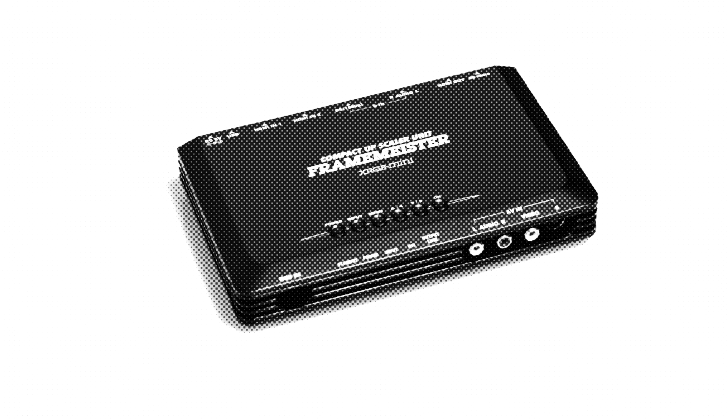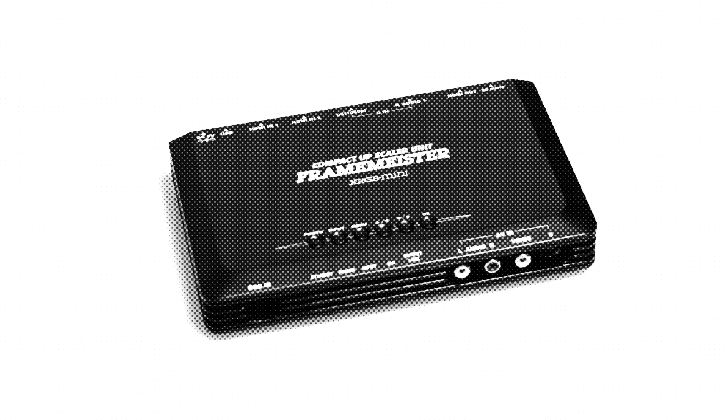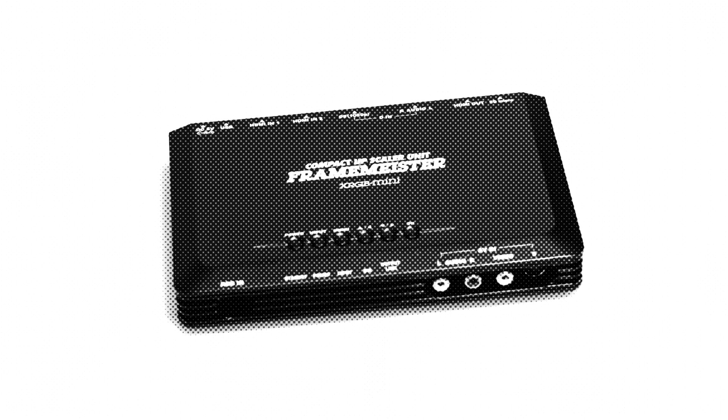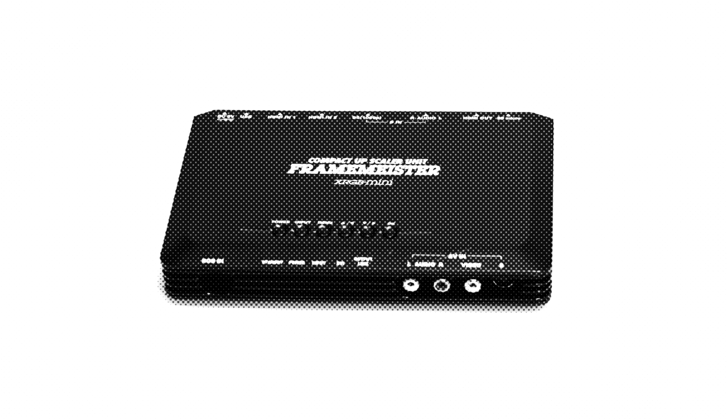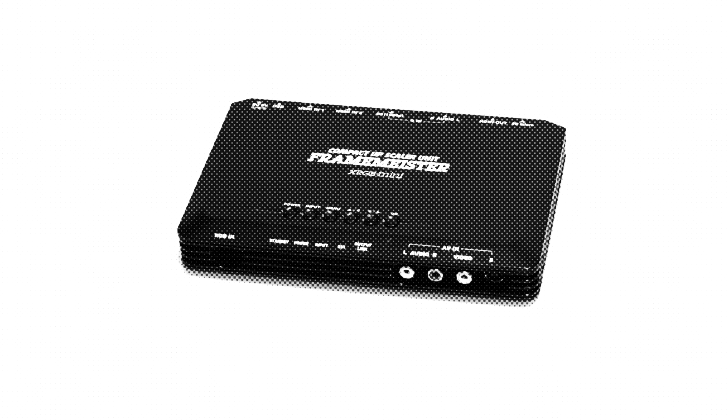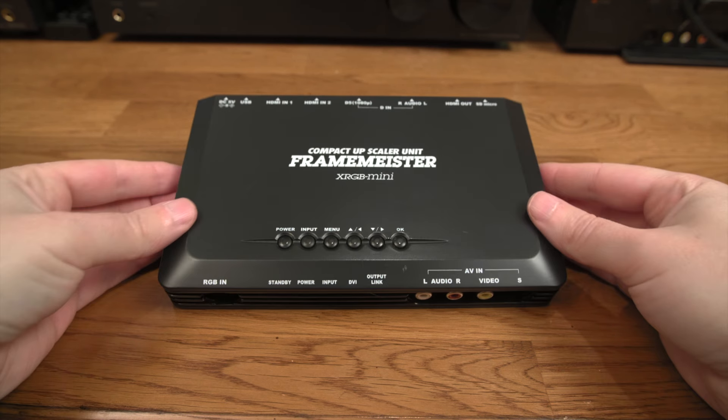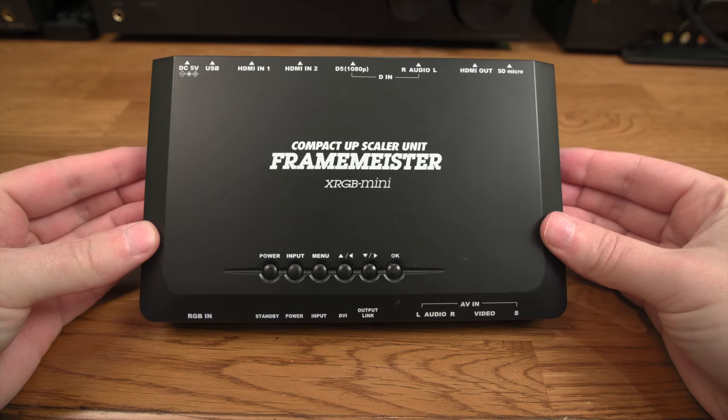Now let's get into some of the more pricey options — and by pricey, I mean costing more than $100, sometimes much more. One of the most popular upscalers is known as the Framemeister. In 2011, the Framemeister, also known as the XRGB Mini, was introduced from MyComSoft and retailed for about $500 at the time. This would come down to about $300 or so once production ramped up.